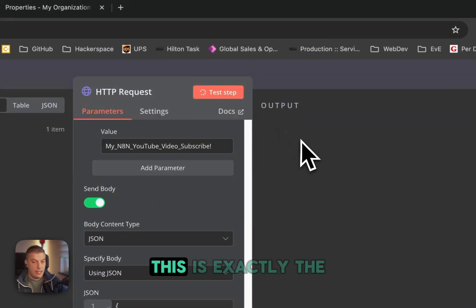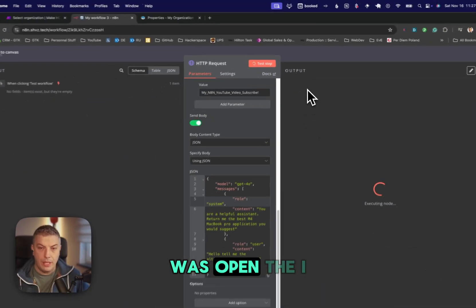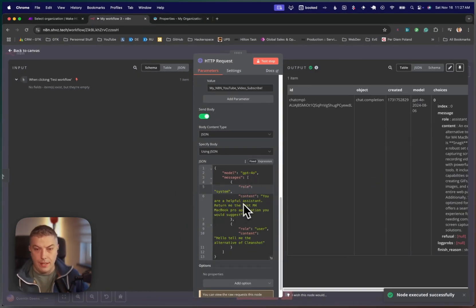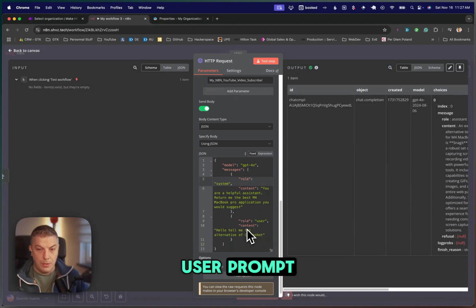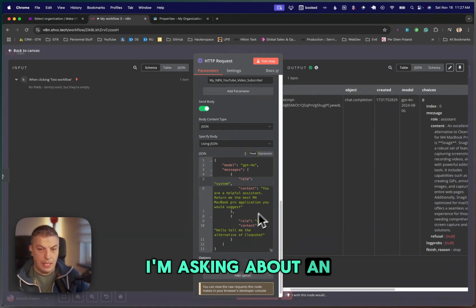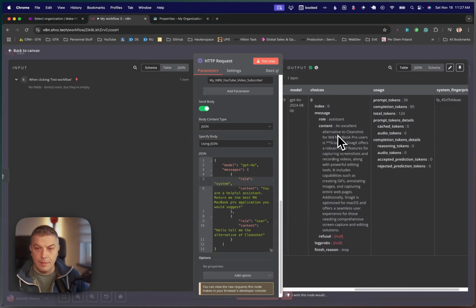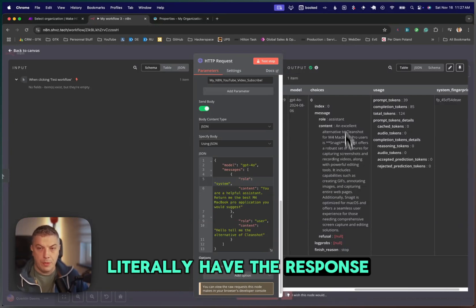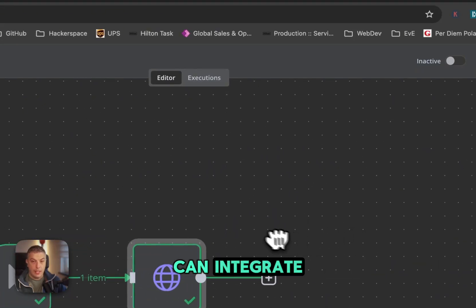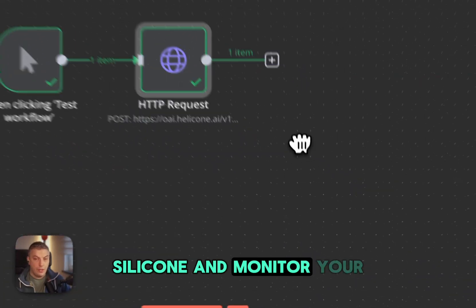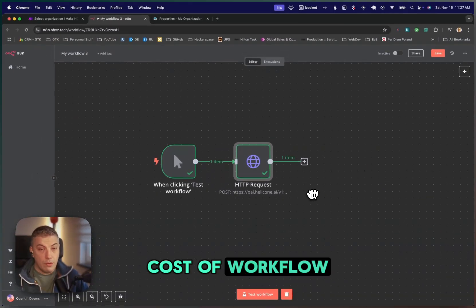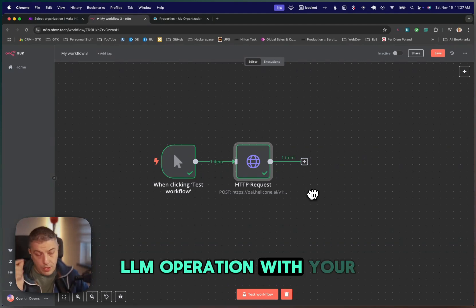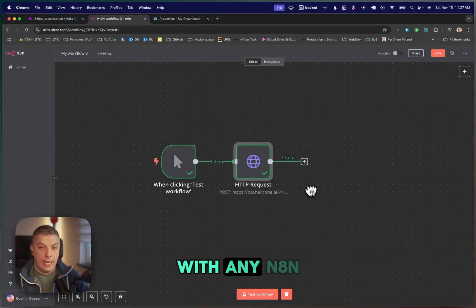And now if I do a test, this is exactly the same as if it was OpenAI. So I'm using the model GPT-4O in this case. I'm using a system prompt and I'm using the user prompt. In this case, I'm asking about an alternative for CleanShot. And I can have the response. I literally have the response over there. That's how you can integrate Helicone and monitor your cost of workflow, the cost of the LLM operation with your workflow with NA8.